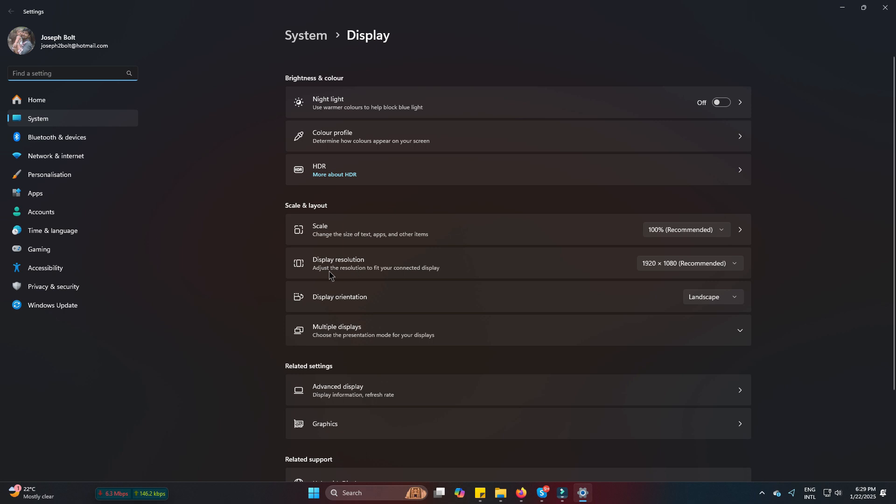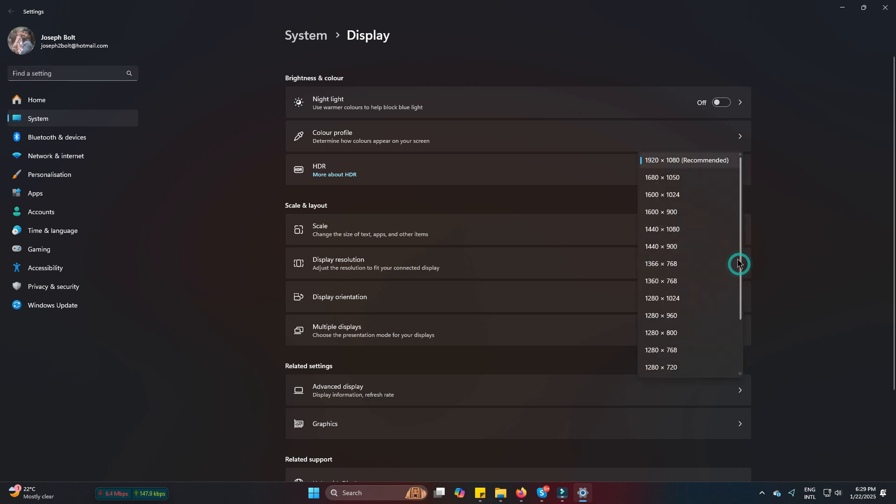Find Display Resolution and click on the dropdown. Here you can see that my maximum resolution is shown as 1920 by 1080. It means my current monitor is 1080p, but if it were a 4K monitor, this would